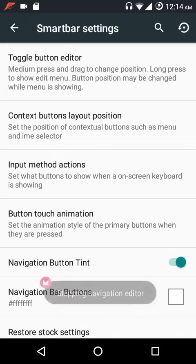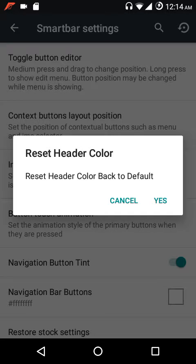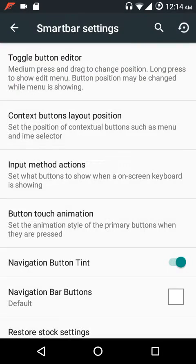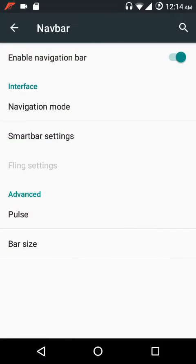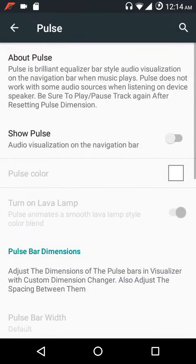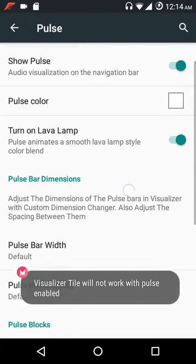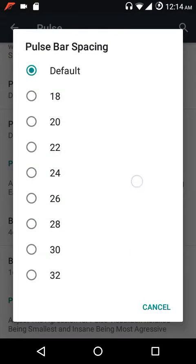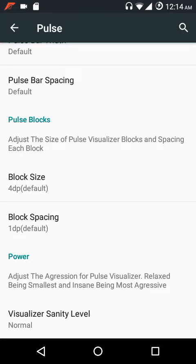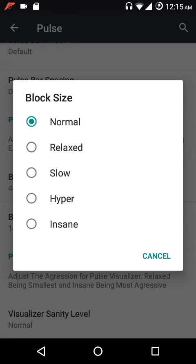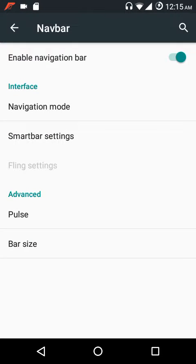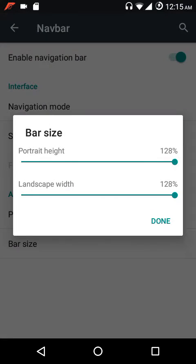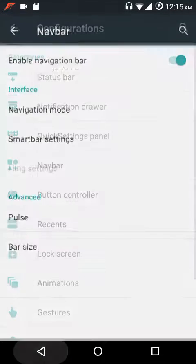You can also change the icon or add another icon, with options for long press action, short press action, and default action. Pressing the reset icon in the top right corner re-enables the default settings. Under pulse animation settings you can adjust the width of the pulse bars and spacing, block size, block spacing, visualizer sanity level, portrait height, and landscape width.